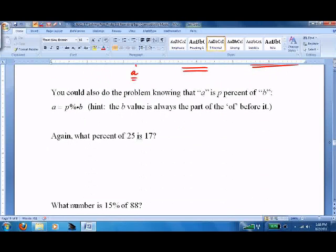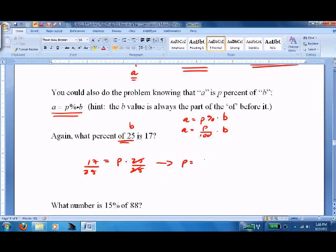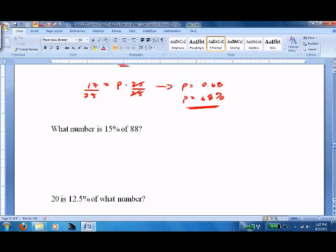I prefer a different approach: A equals P percent times B, which can also be written as A equals P over 100 times B. Let's redo the same problem. 17 equals P times 25 — 25 is the B value since it follows 'of' — so we just divide by 25. We get P equals 0.68, which is the same as 68%.